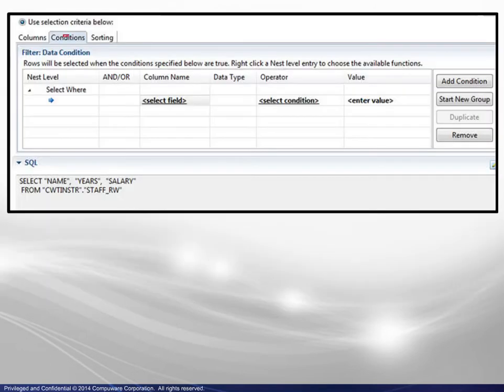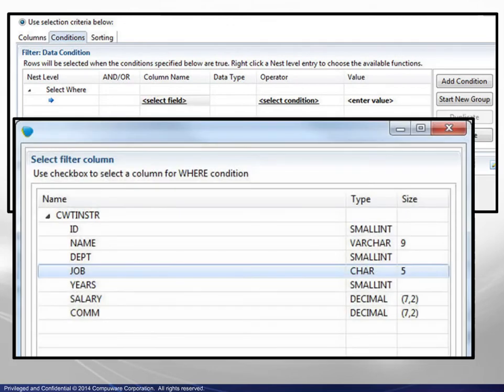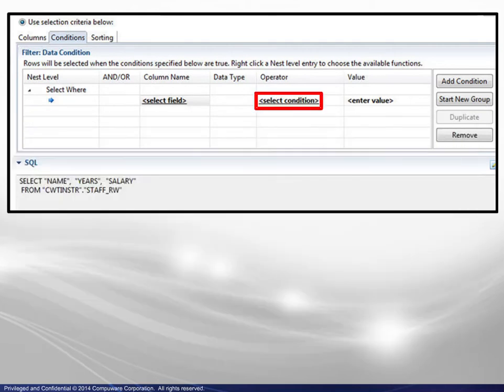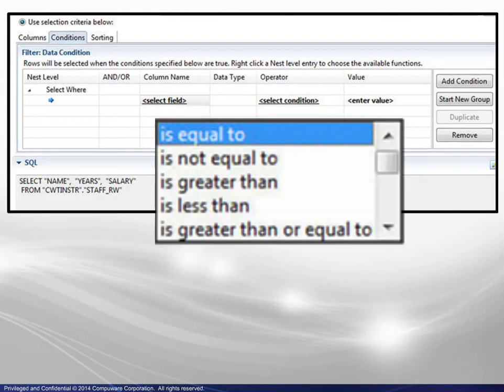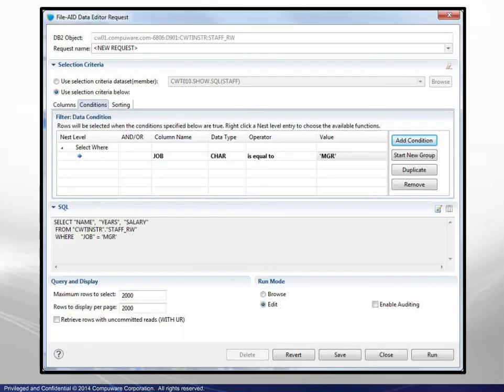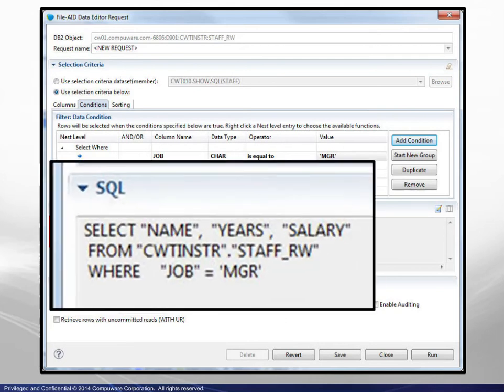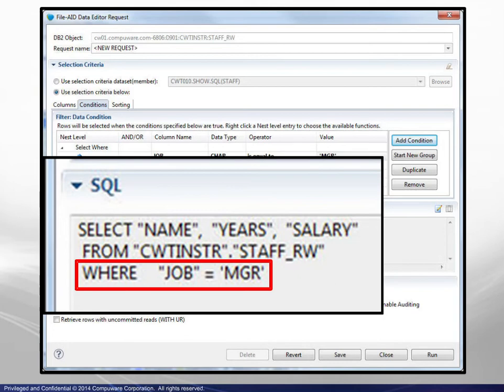Selecting the Conditions tab, clicking on Select Field displays a list where we choose the Job column. Clicking on Select Condition displays the available conditions where we choose is equal to. Finally, we click on Enter Value and type in the value. Examining the SQL statement, we see that the condition just completed is mirrored in the WHERE clause.